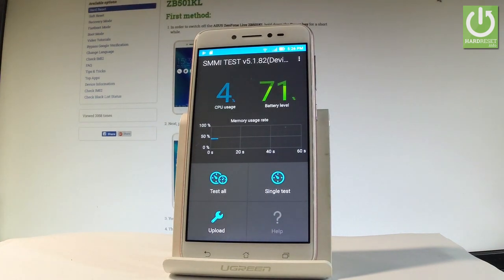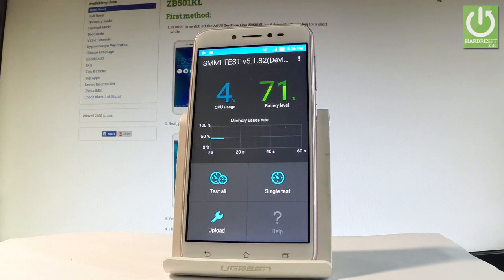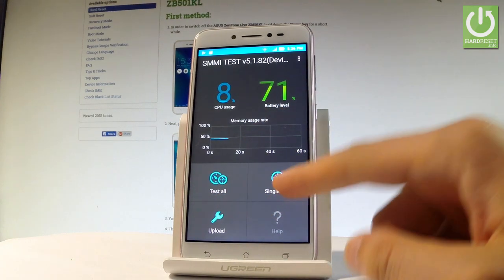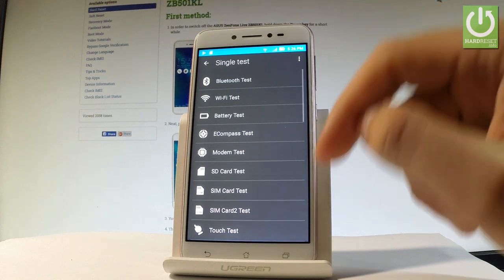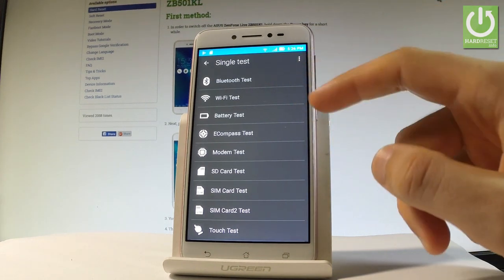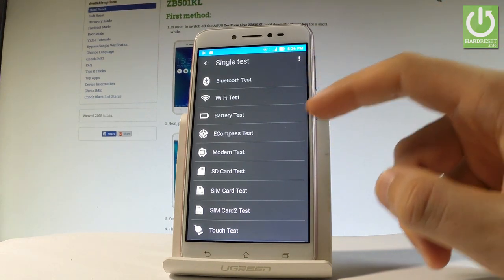As you can see, SMMI test just pops up. Here you can read such things as CPU usage, battery level, memory usage rate. You can perform all tests right here or you can choose a single test in order to test the desired features and hardware.